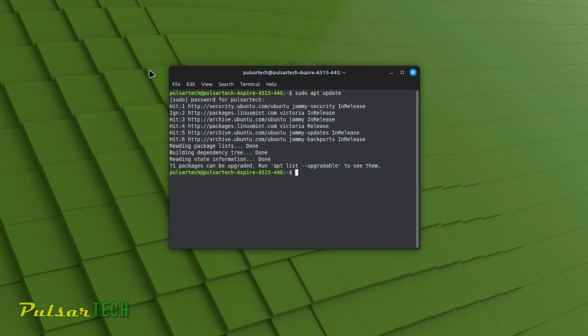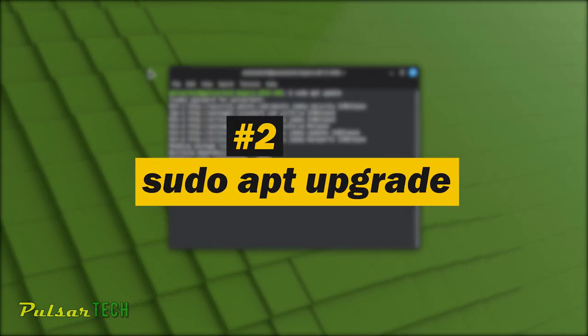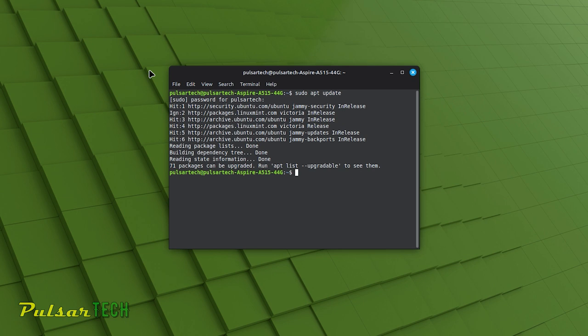After running sudo apt update, you typically follow it with sudo apt upgrade to apply any available updates to your installed packages. The sudo apt upgrade command is used to upgrade the installed software packages on your Linux Mint system to the latest version. It installs newer versions of packages that have been updated in the repositories. Regularly performing sudo apt upgrade is essential for keeping your system secure and up to date. It ensures that you have the latest bug fixes, security patches and improvements for the software you have installed.